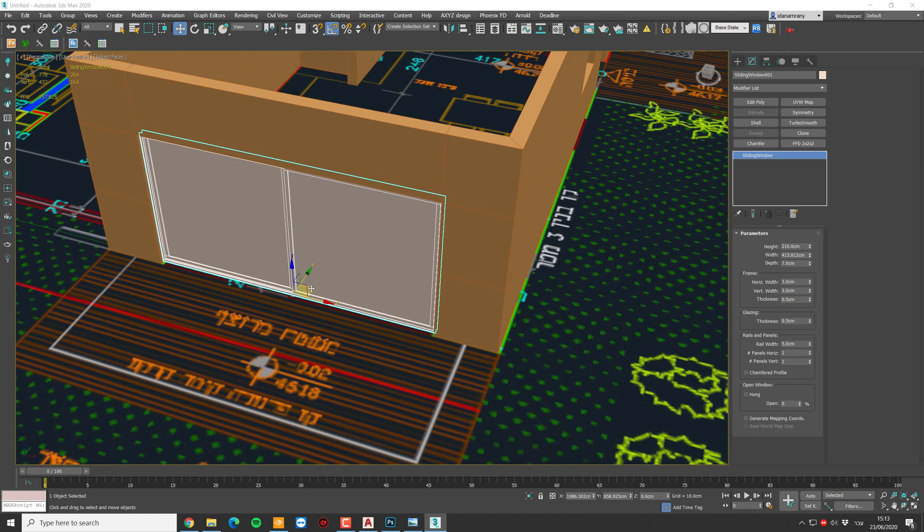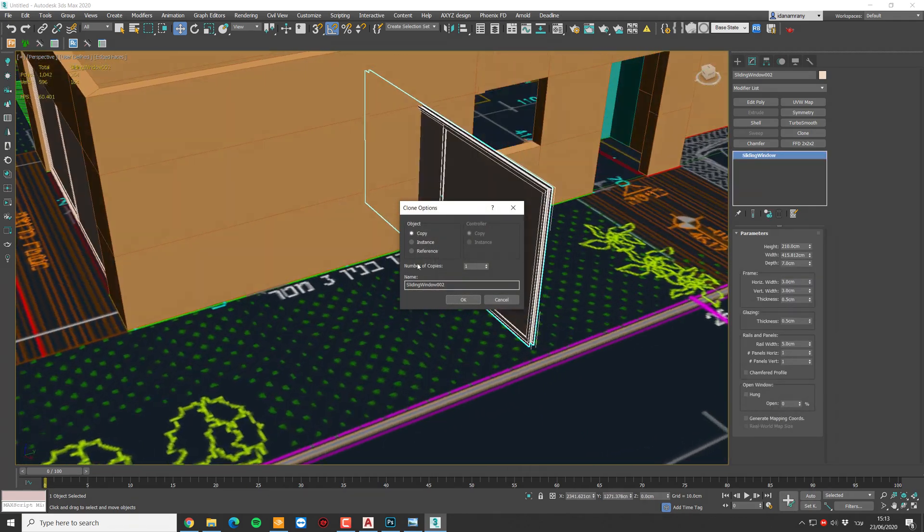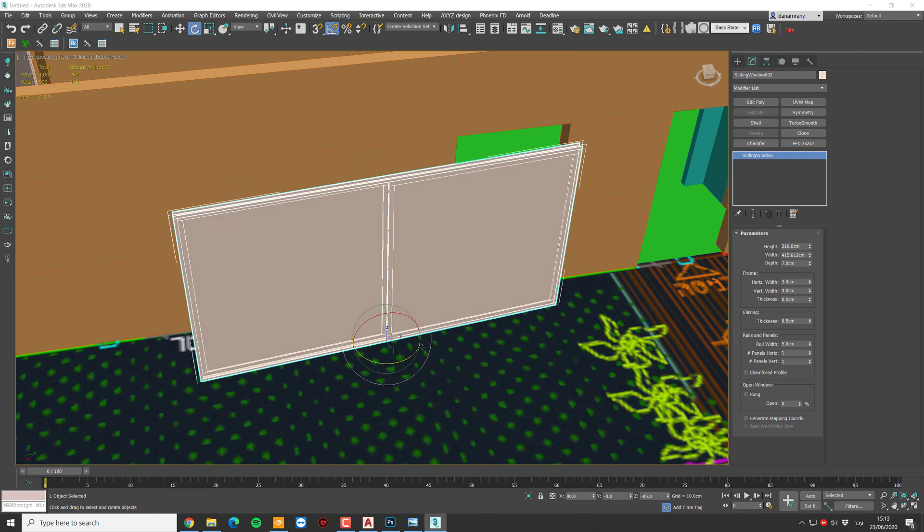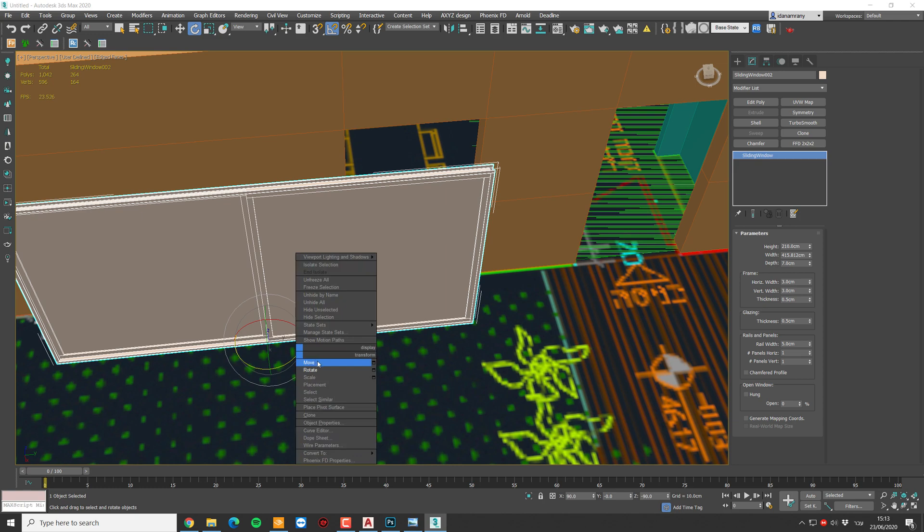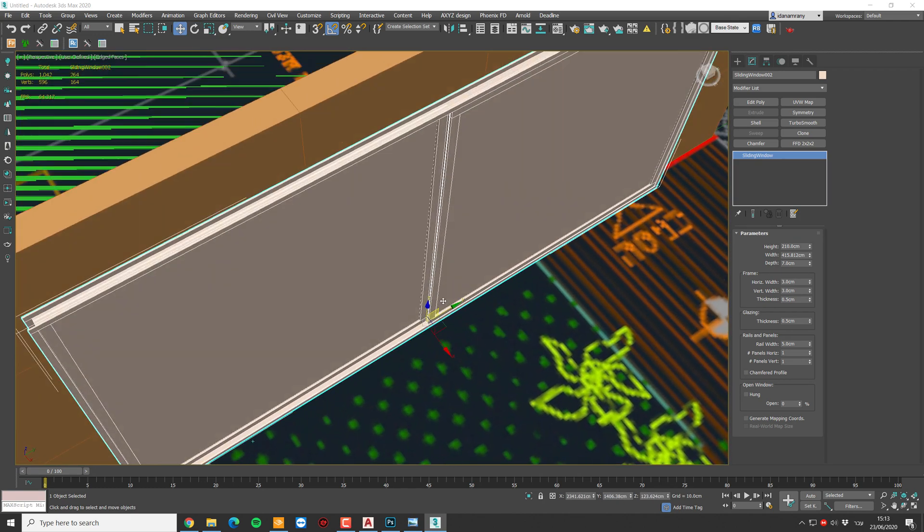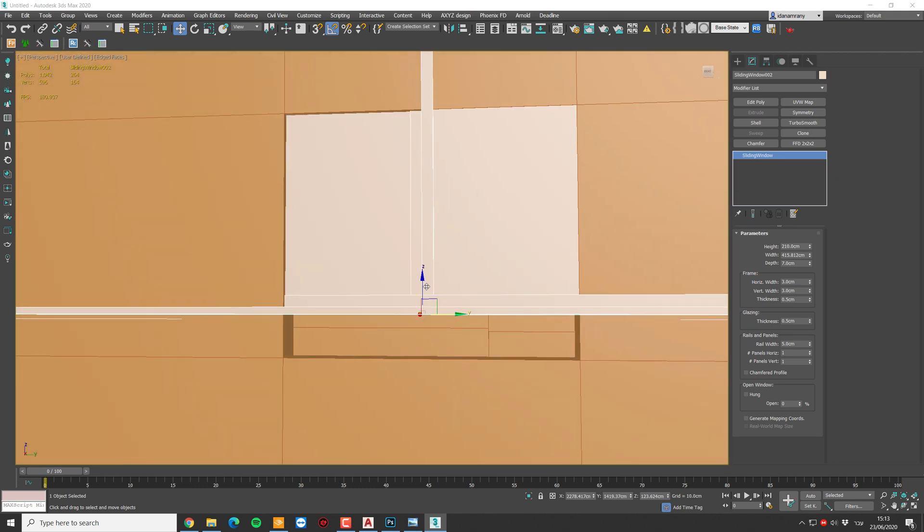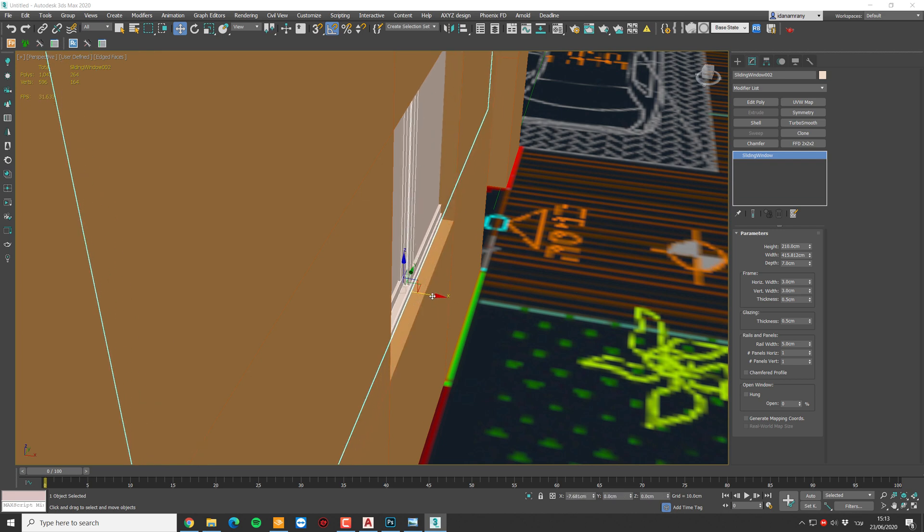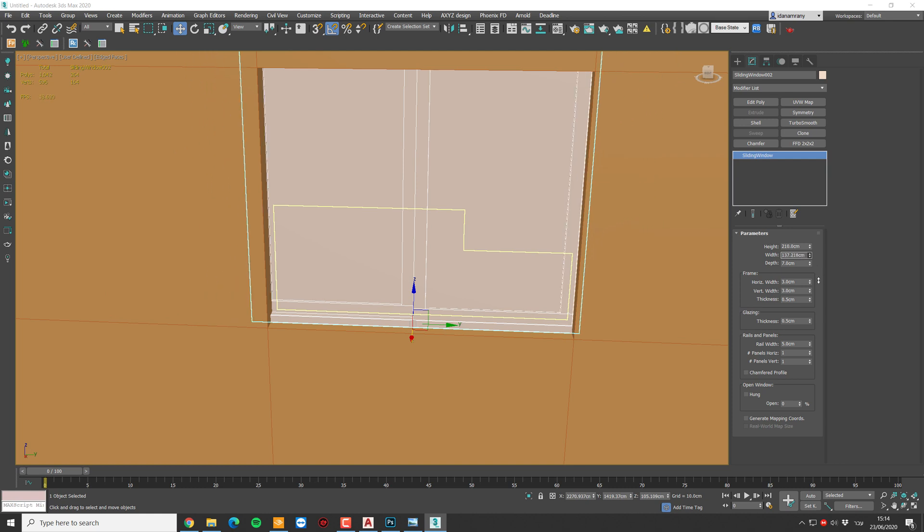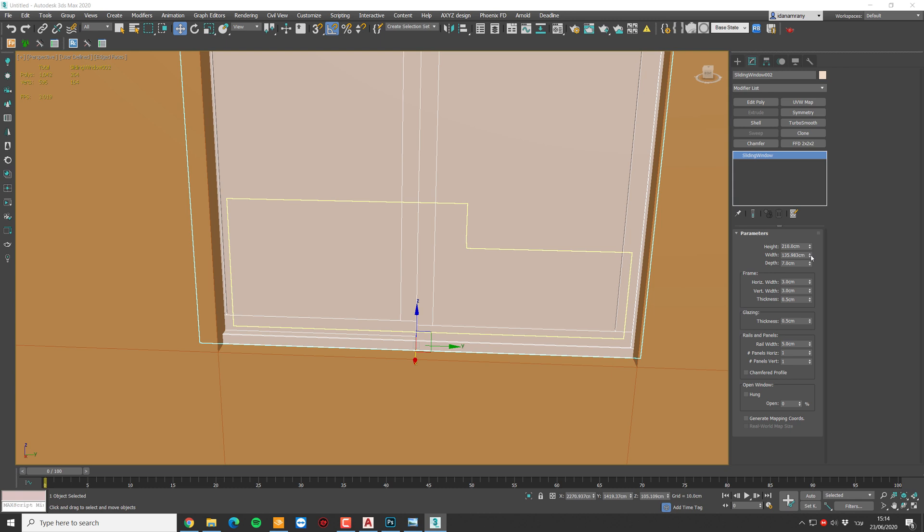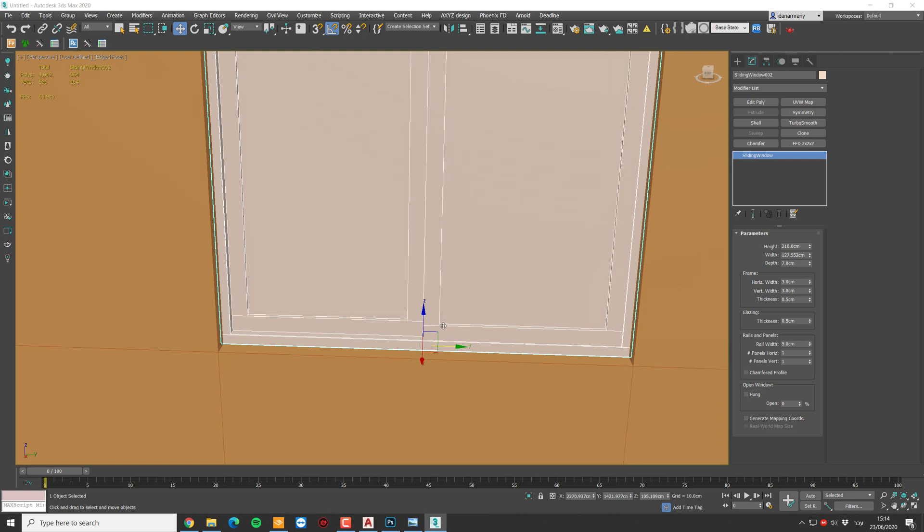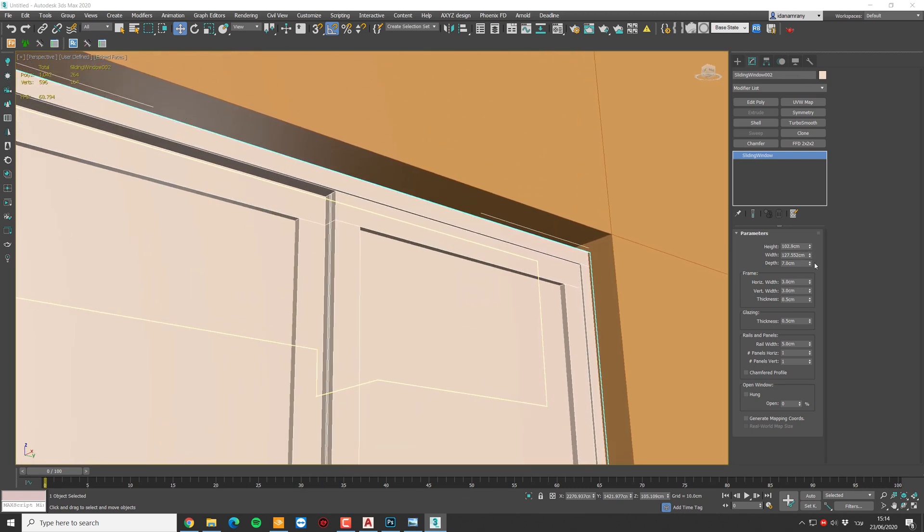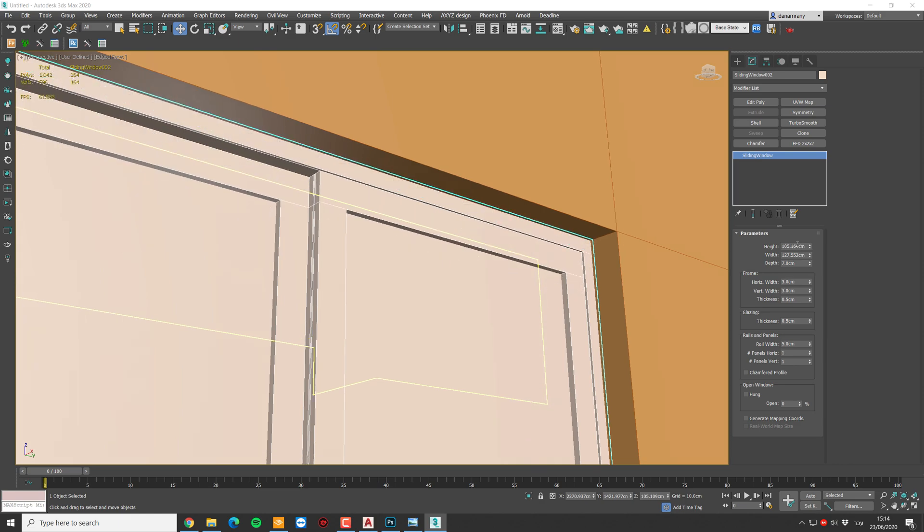Now we can duplicate this window as a copy. Let's rotate 90 degrees and move it to the next opening, somewhere in the middle. And let's reduce the width. Again, we can click on alt to make a subtle movement. Move it to the middle. And let's change the height. Nice.